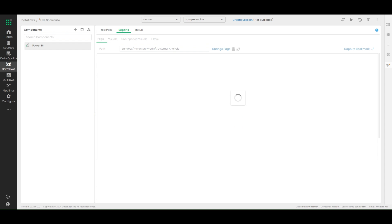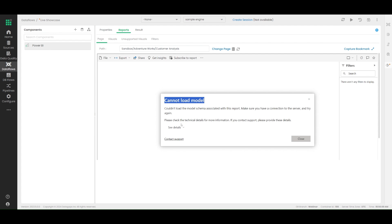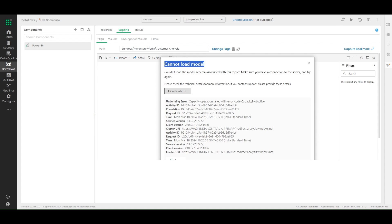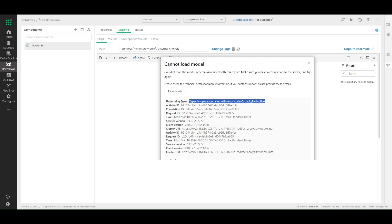If you see this kind of error pop-up which cannot load model, be sure to check the details. In most cases you will see this particular detail: capacity operation failed with error code capacity not active. This is something that you might notice if you're working with a trial version of Power BI or if you have some kind of capacity model enabled. The main gist is that your Power BI system for specific workspaces might have to be switched on.